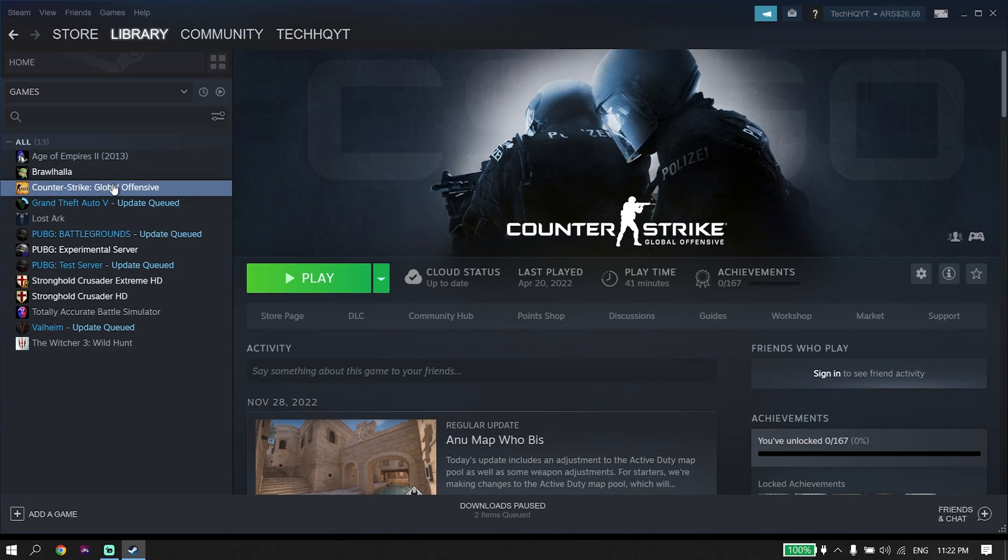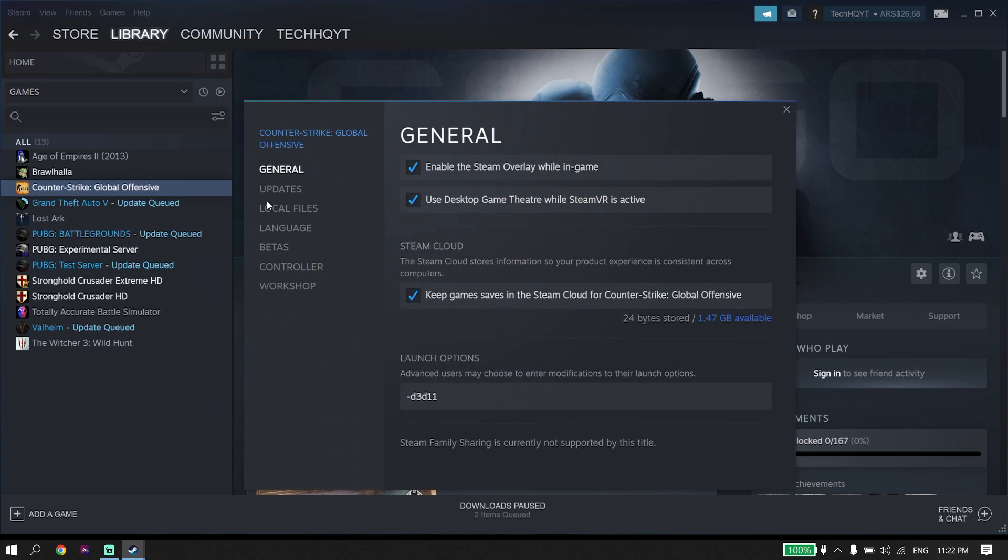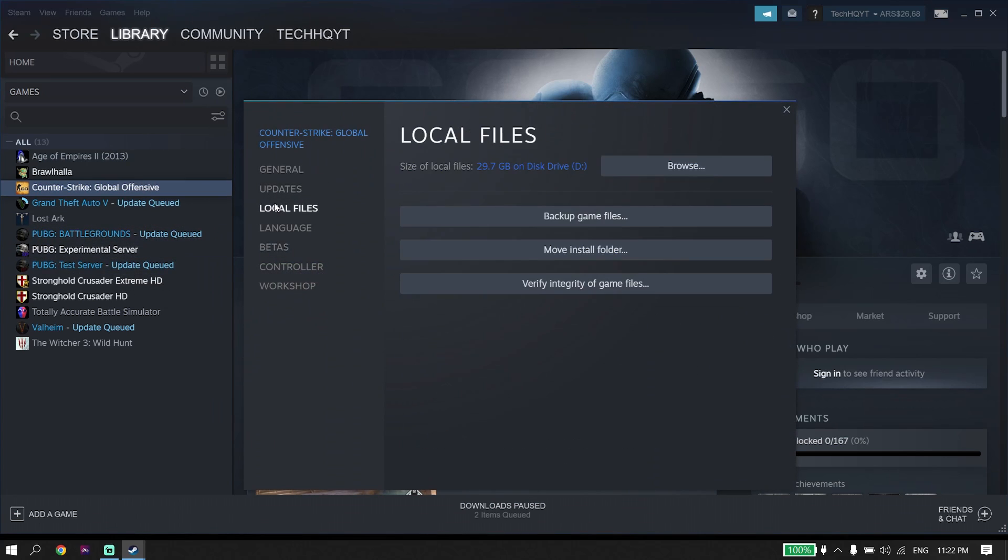Just right-click on it and then click on Properties. Make sure to right-click on FIFA 23. Then go to Local Files and click on Verify Integrity of Game Files.